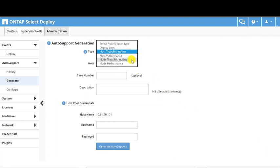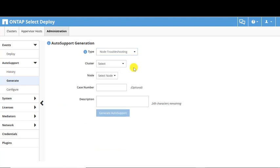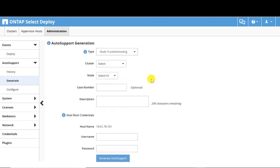The Node level Auto Support allows you to choose the node that will generate the Auto Support. Similar to Host level Auto Support, the Case Number field is optional, but the Description field is mandatory. Node level admin credentials are also required.